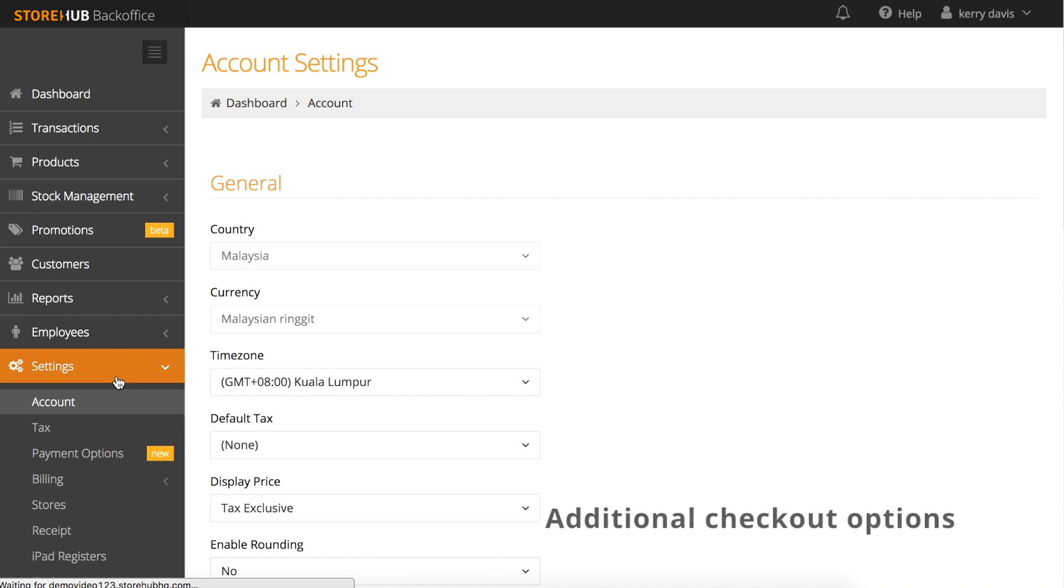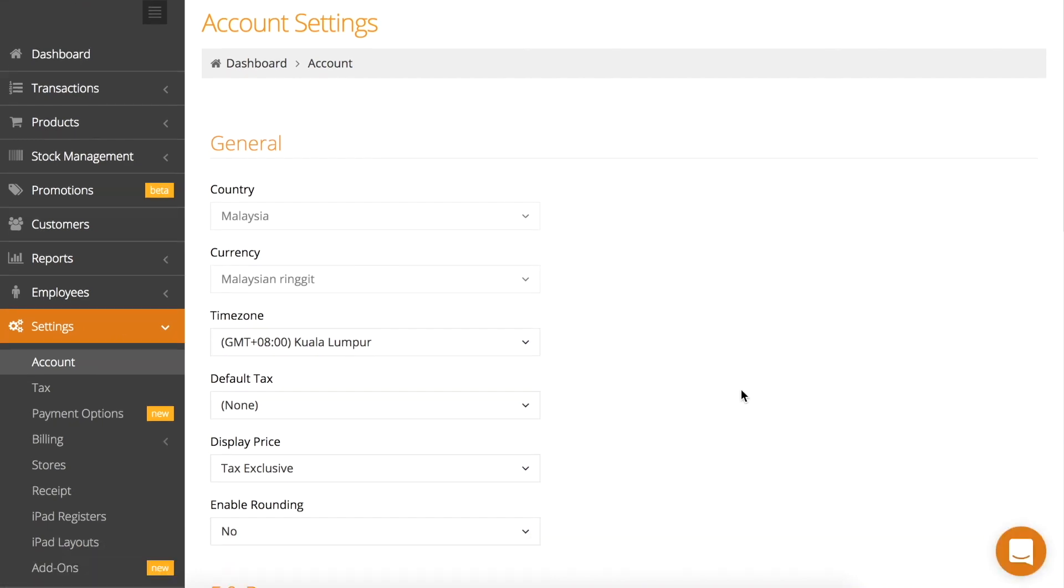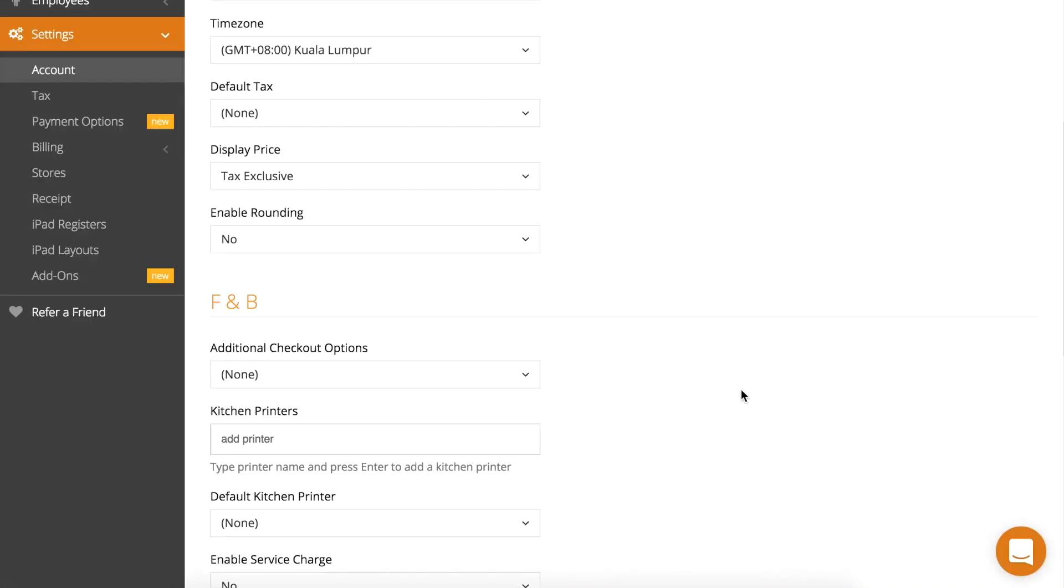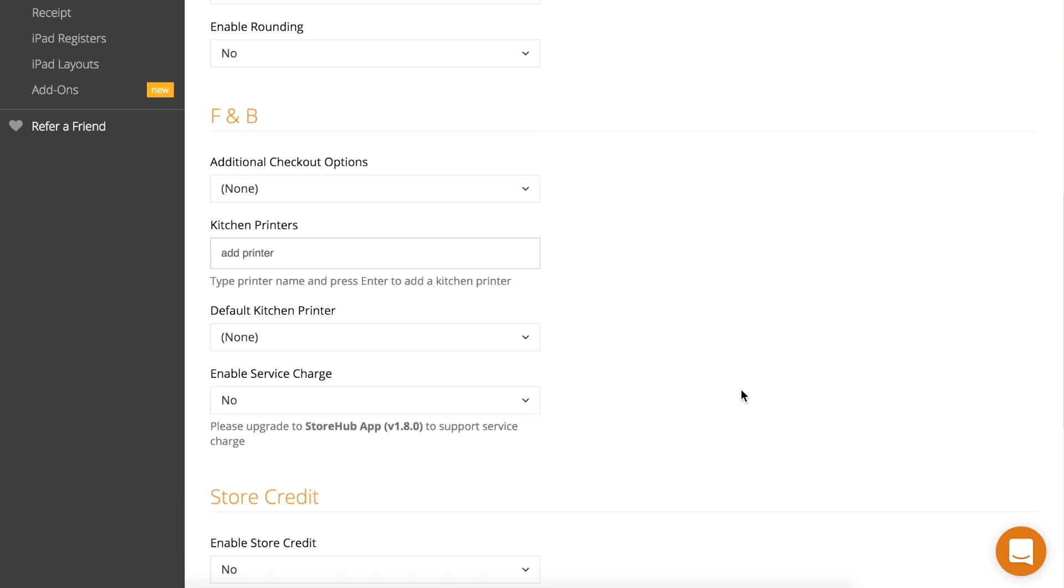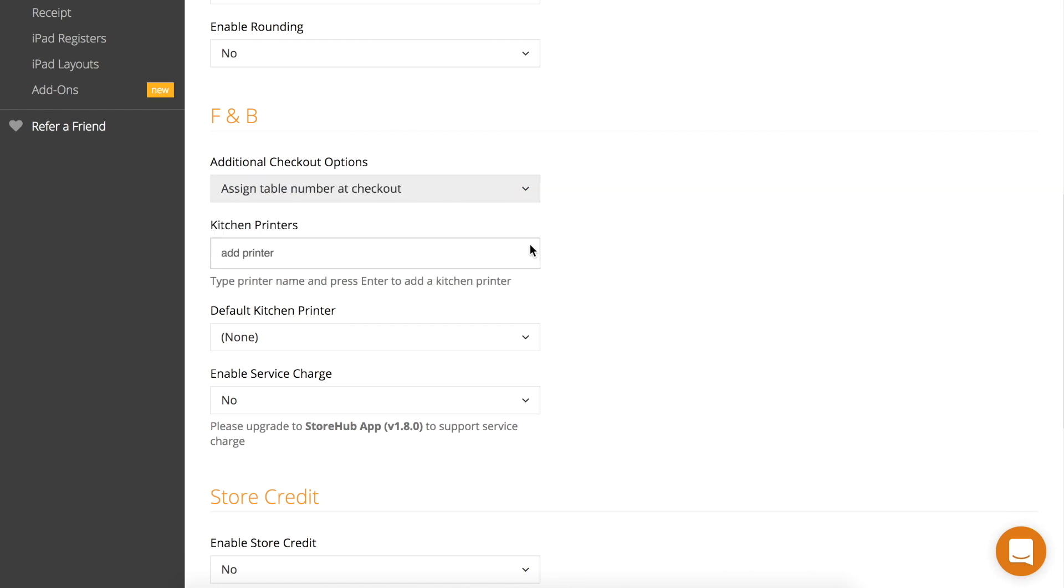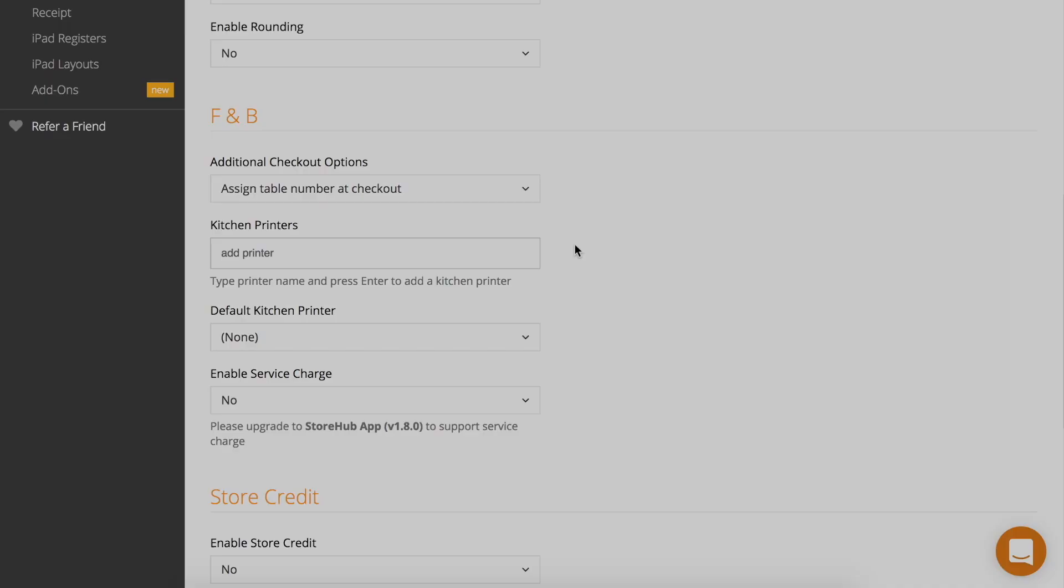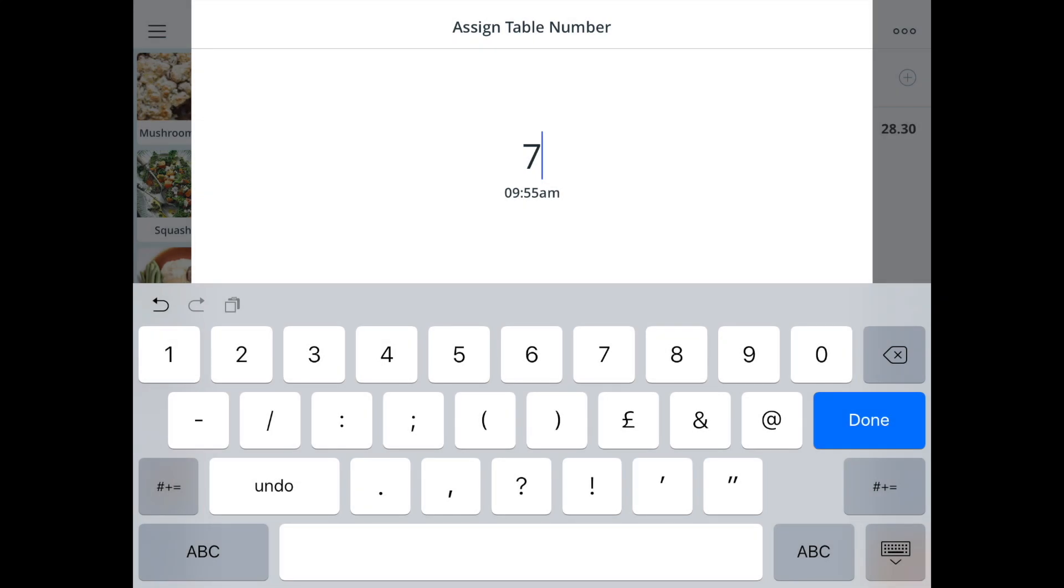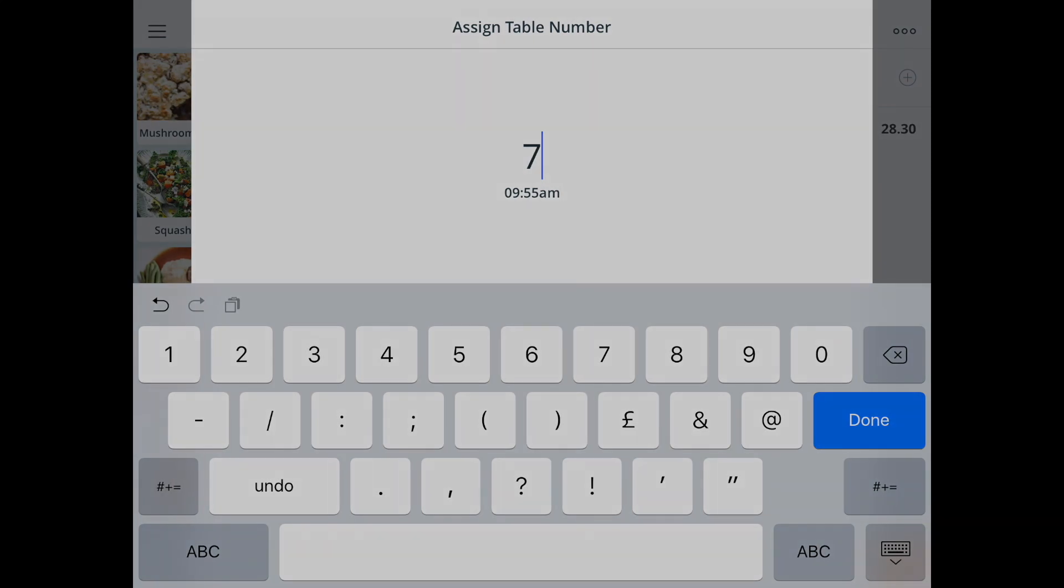If you are operating a food and beverage type business, you might want to auto-generate an order number for each receipt issued or manually assign a table number. In your back office, scroll down to the F&B section and you'll find three checkout options. Head set to none by default. Select assign table number at checkout and you'll find that every time you take an order, the register will prompt you to key in a table number.